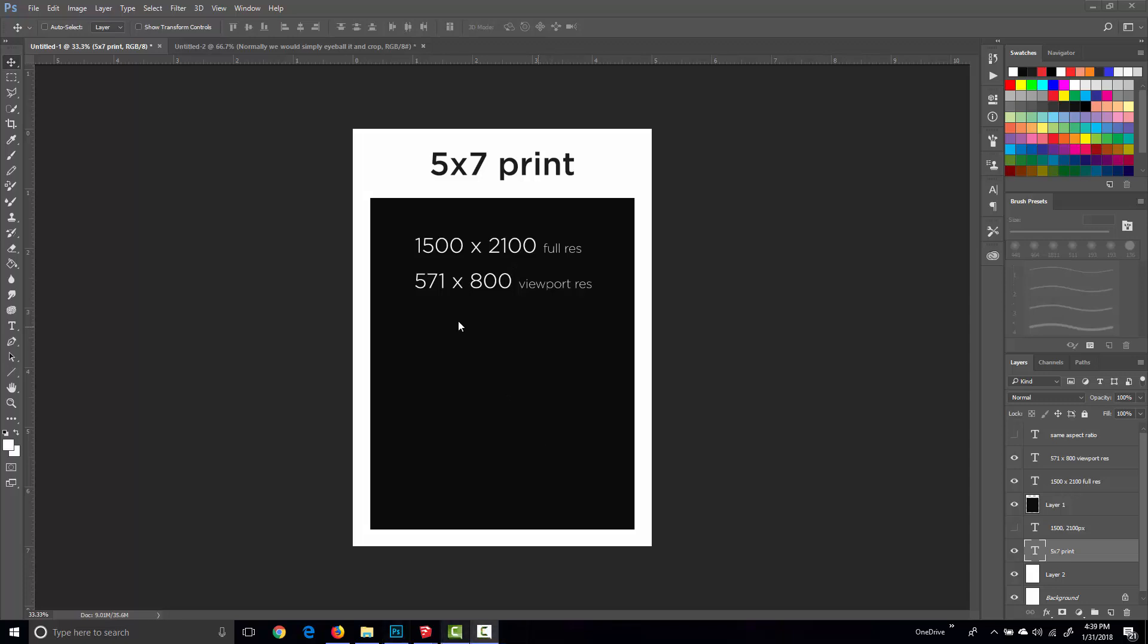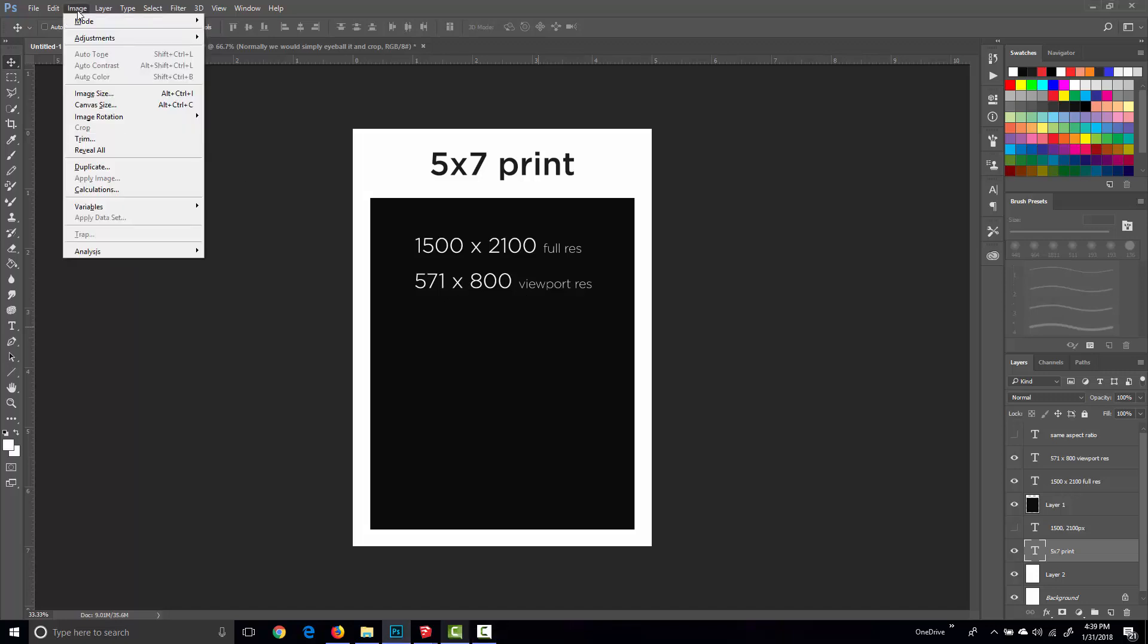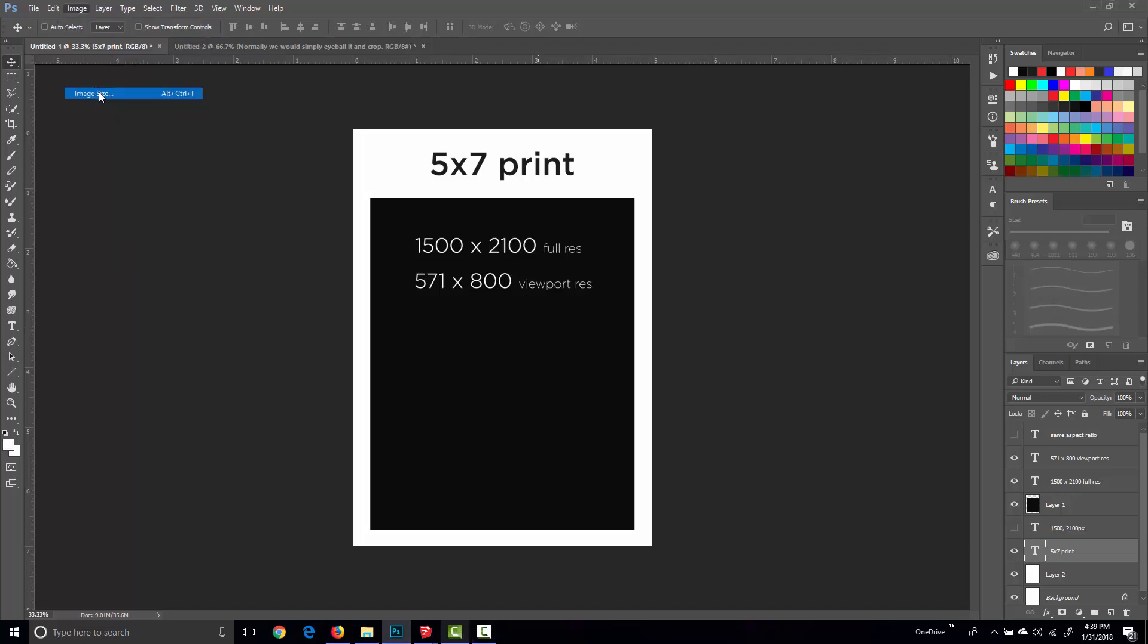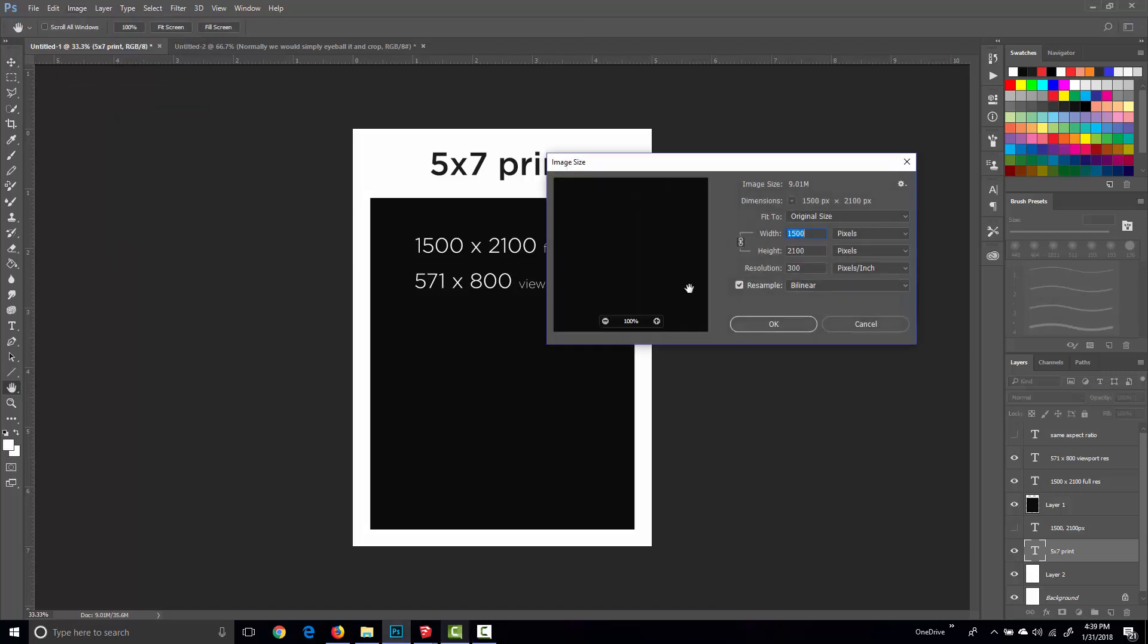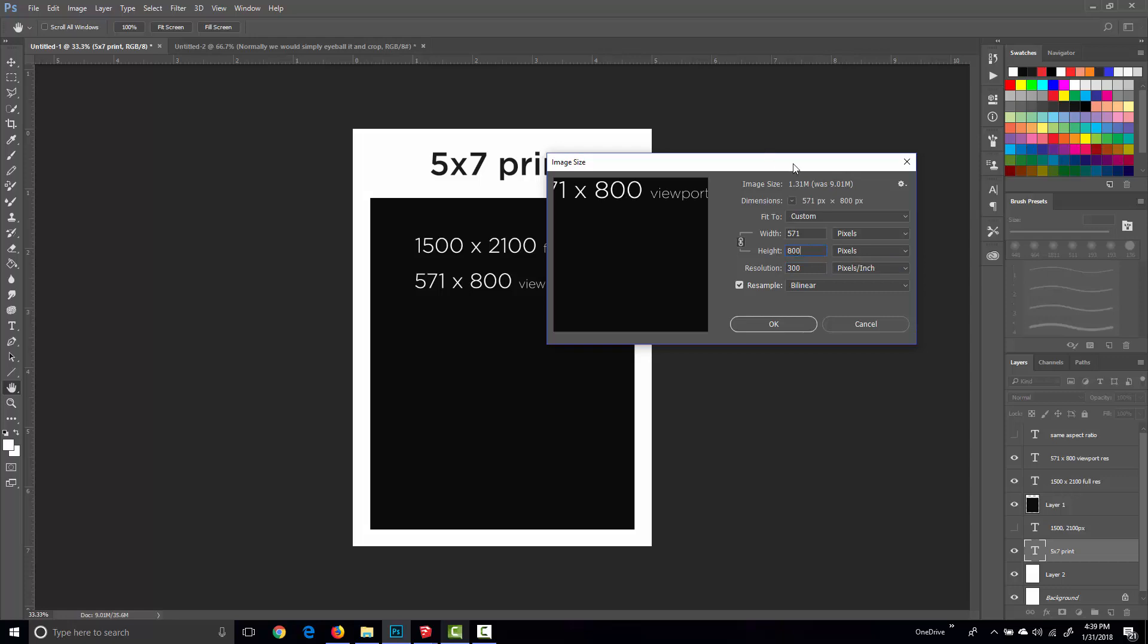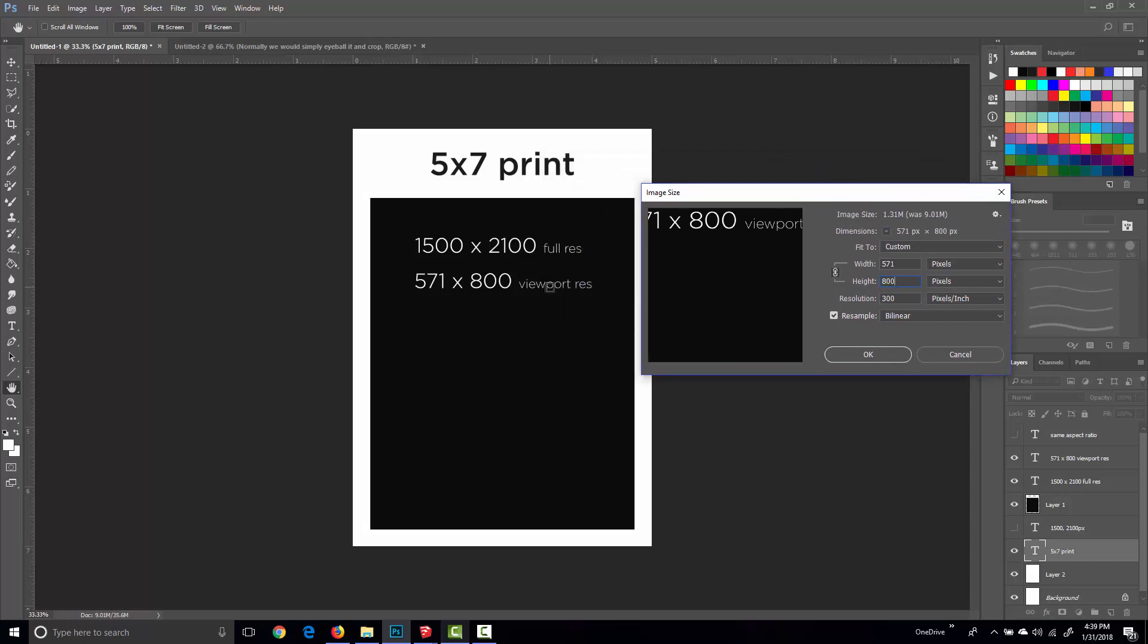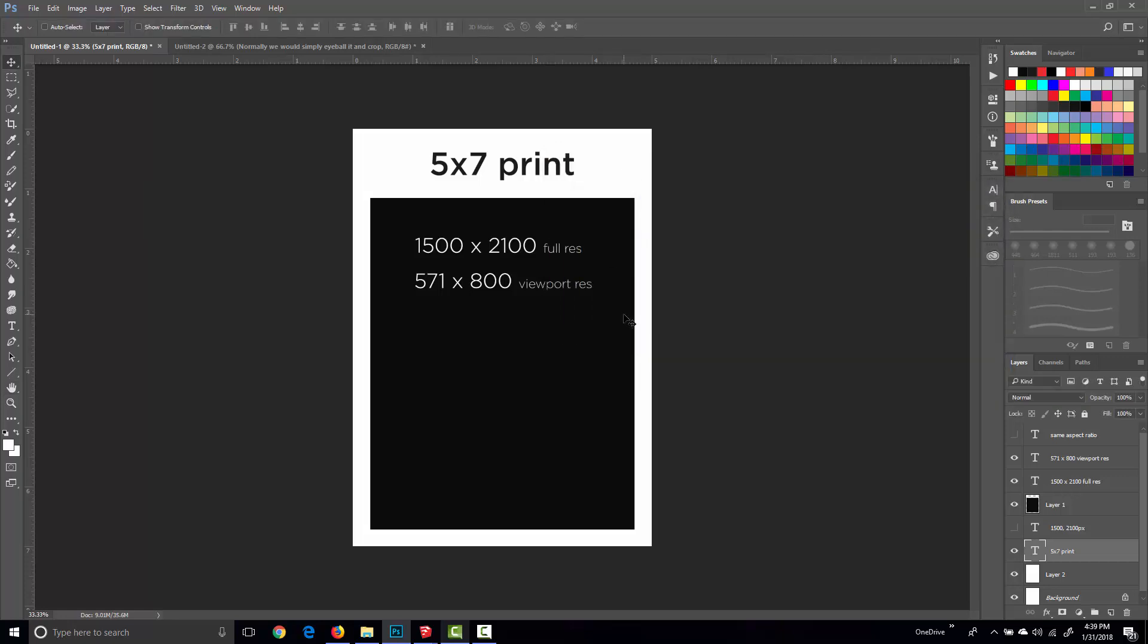But I do know that my monitor has room for a vertical window that's 800 pixels tall, so all I did was came up here into image size and with the aspect ratio locked I scaled the height to 800, and that gives me 800 by 571. That's what I need for my Sketchup viewport resolution.